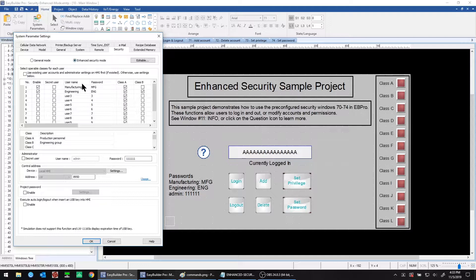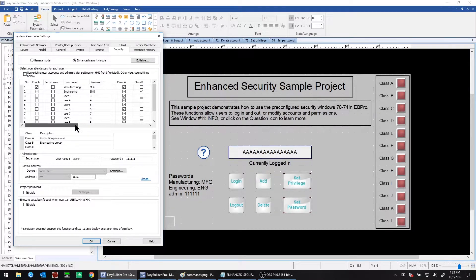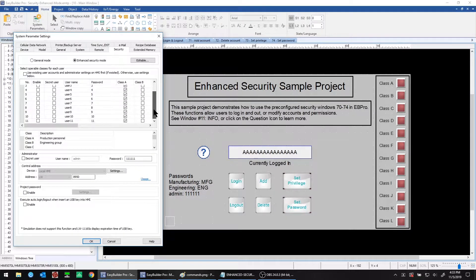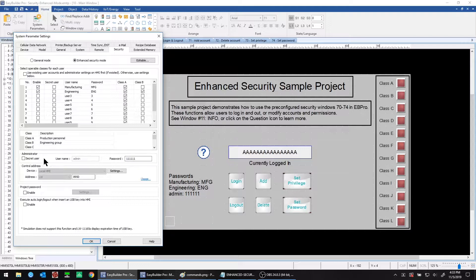In this project we already have two users set up: manufacturing and engineering, with their passwords and user classes. For manufacturing we have class A, and for engineering we have classes A and B. No other users are enabled here. The admin user is enabled by default with a default password of six ones. You can make this administrator a secret user if you wish to, and we'll come back to that later.